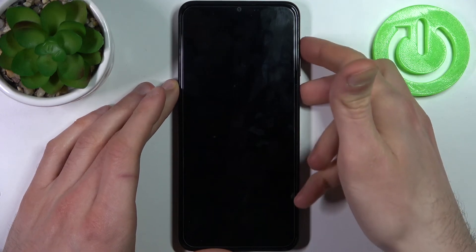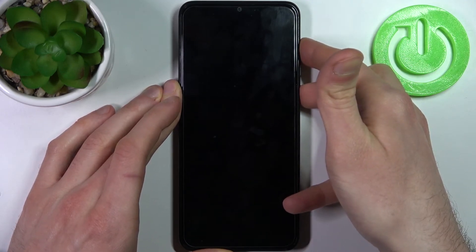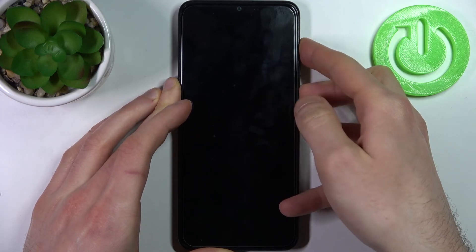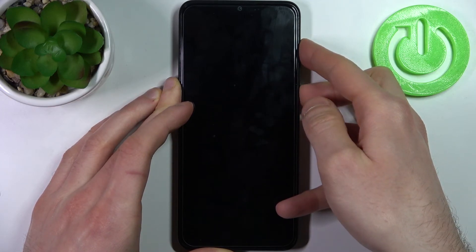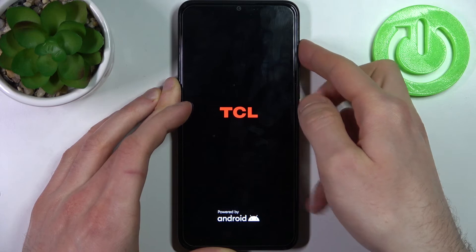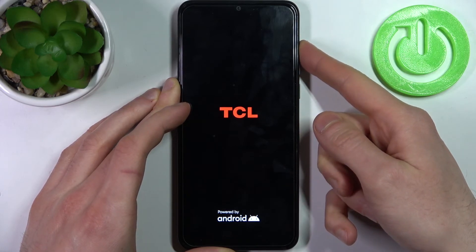Hold the combination for a couple of seconds like this. After the screen turns on, the TCL logo will appear — you have to release the power key and keep holding only the volume up key.